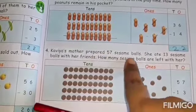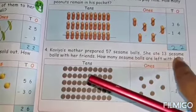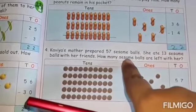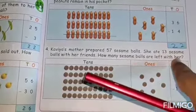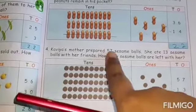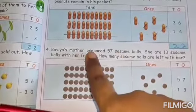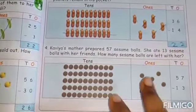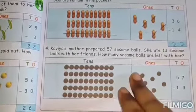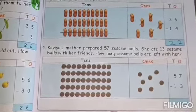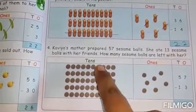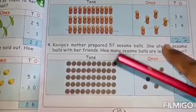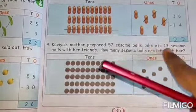Kavya's mother prepared fifty-seven sesame balls. She ate thirteen sesame balls with her friends. How many sesame balls are left with her? Fifty-seven sesame balls — Kavya's mother. Thirteen she ate with her friends. We are going to find the balance sesame balls left over. For fifty-seven, pictures are given. Thirteen we are going to strike out.